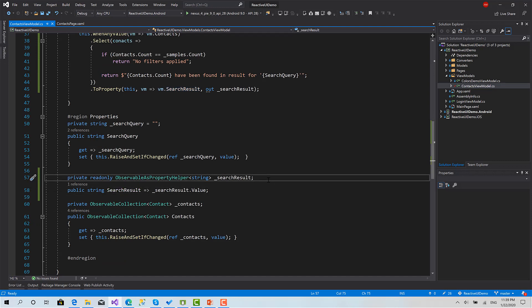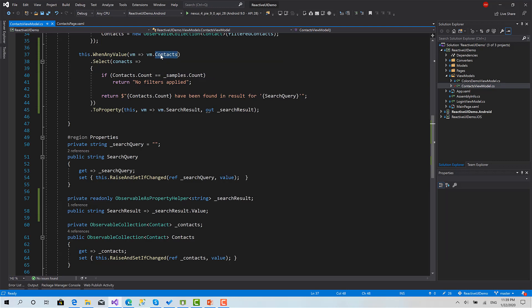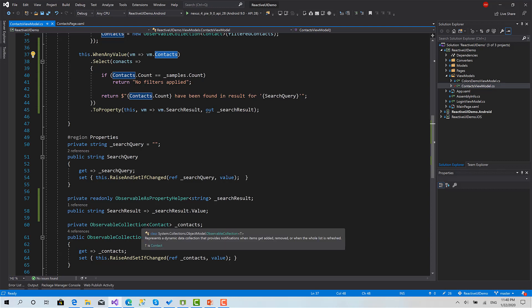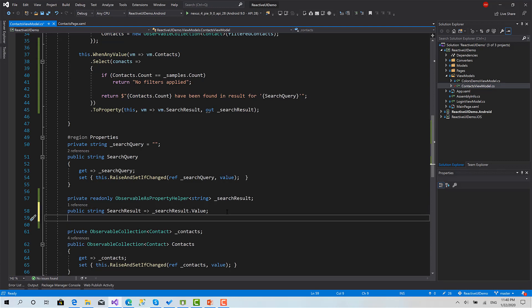Observable as Property Helper is also a very nice concept in Reactive UI. I use it a lot in all my projects and you should use it and prefer it over a normal C# property, especially in situations when you need to generate a property value and respond to a change from any observable. In this situation, go directly to use Observable as Property Helper rather than a normal C# property.